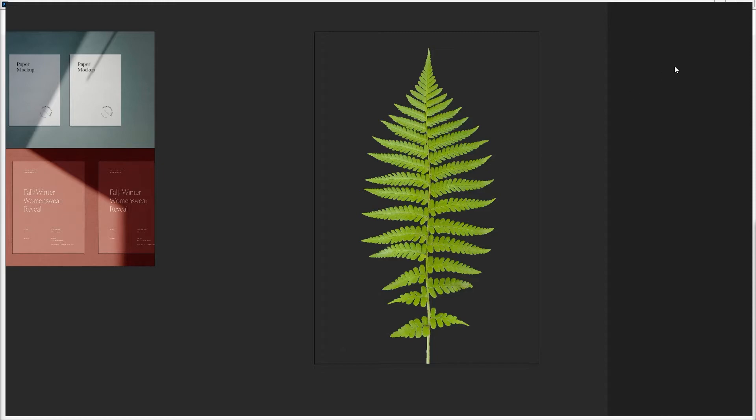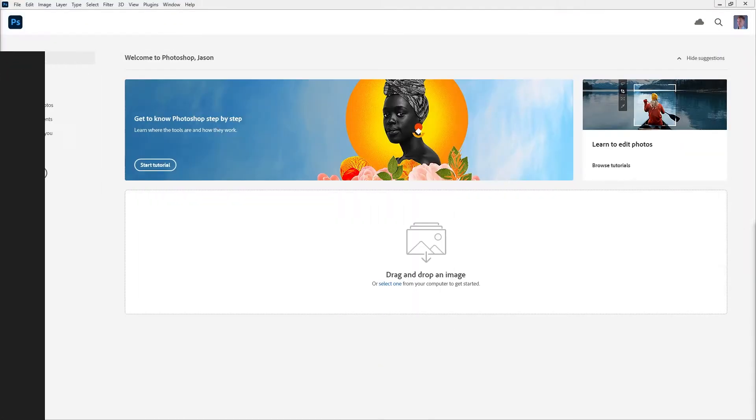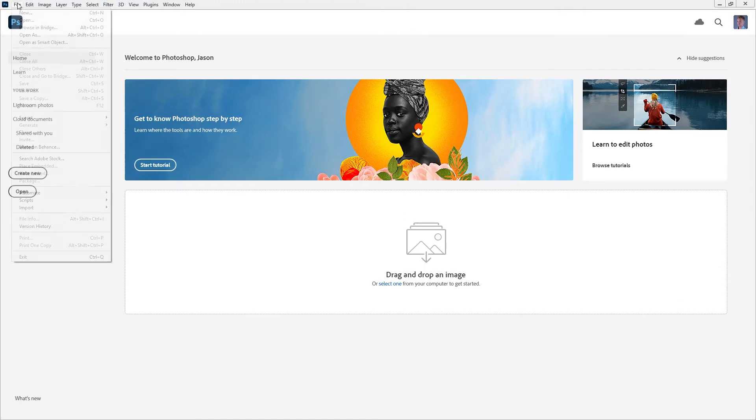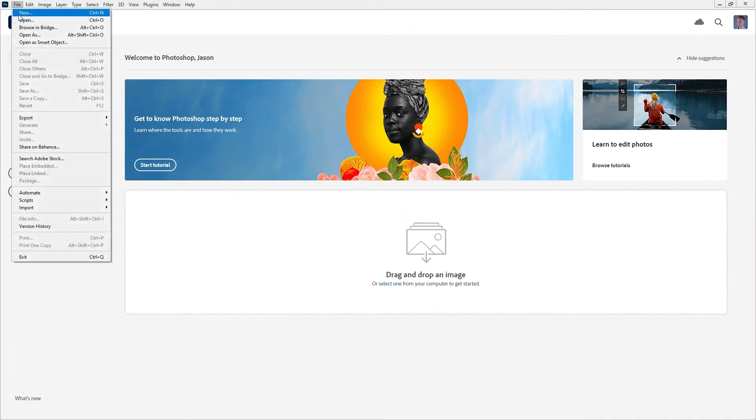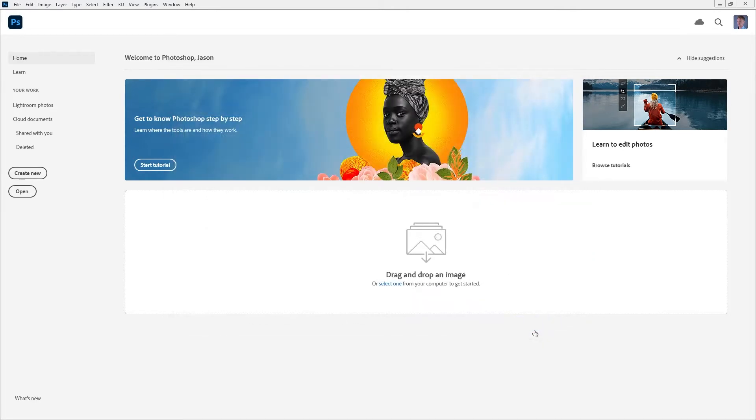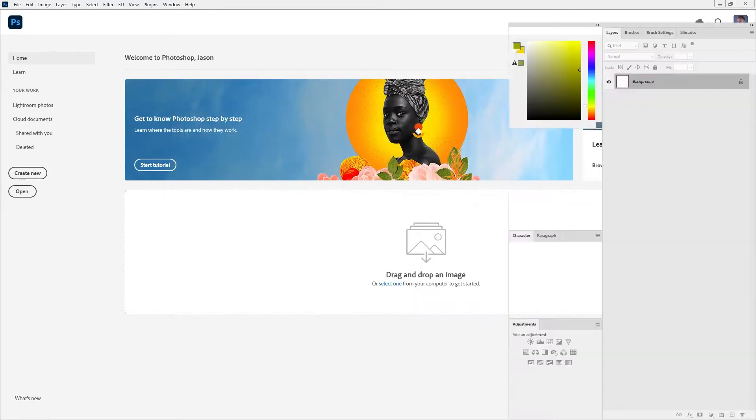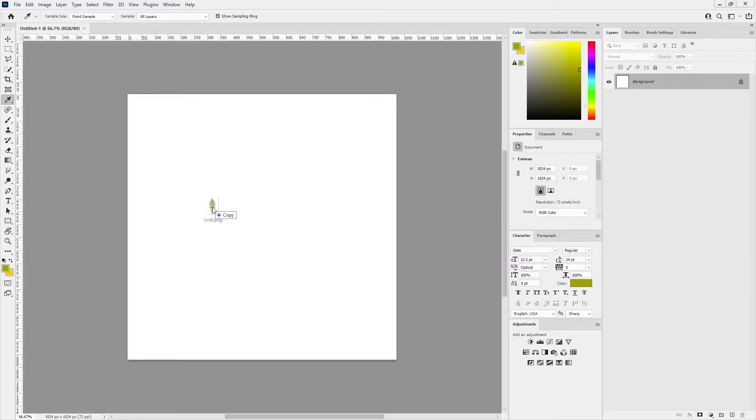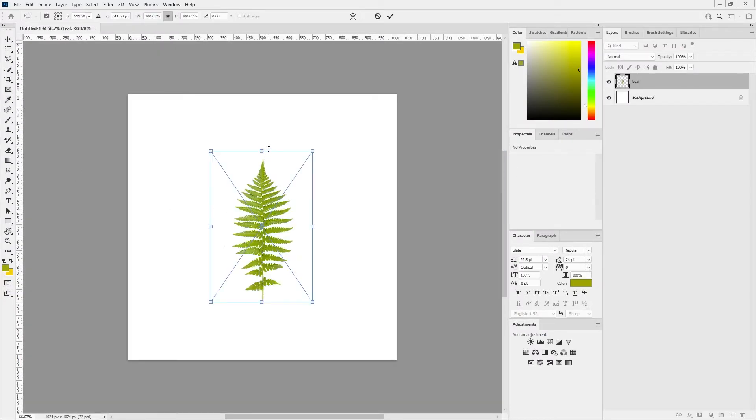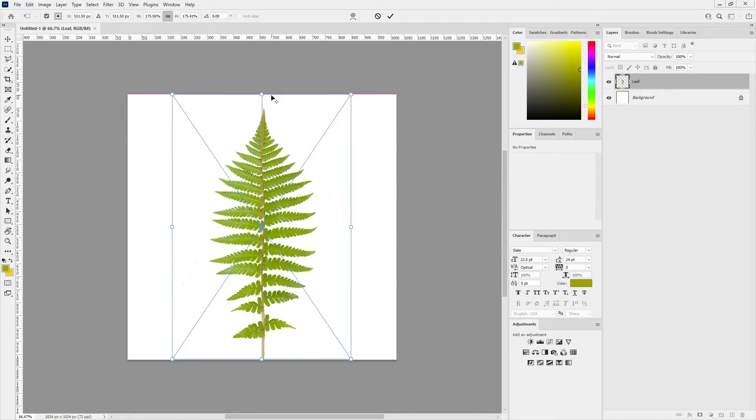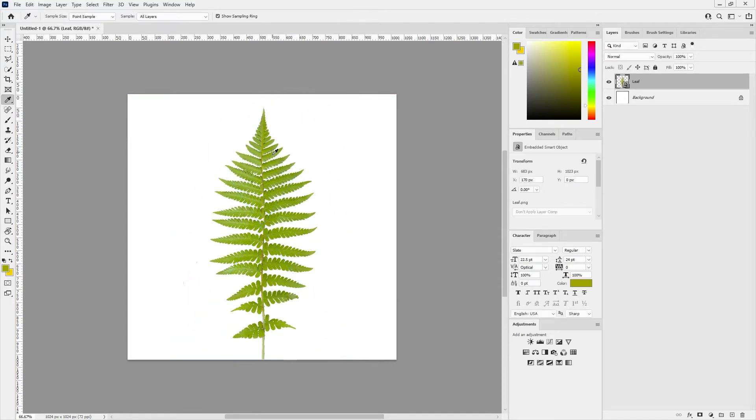I'll go ahead in Photoshop and make a new document. It'll be 1024 by 1024, so square. Once that opens I will drag and drop my leaf and scale it up. The resolution doesn't really matter, even though technically you probably don't want to be scaling things up like that, but it doesn't really matter.